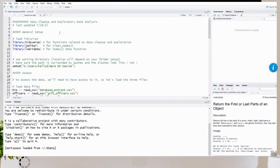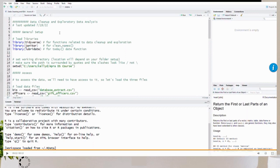Here we are in the RStudio environment. We'll start by loading several packages that give us access to functions helpful in the cleaning and EDA process. The first is the tidyverse.